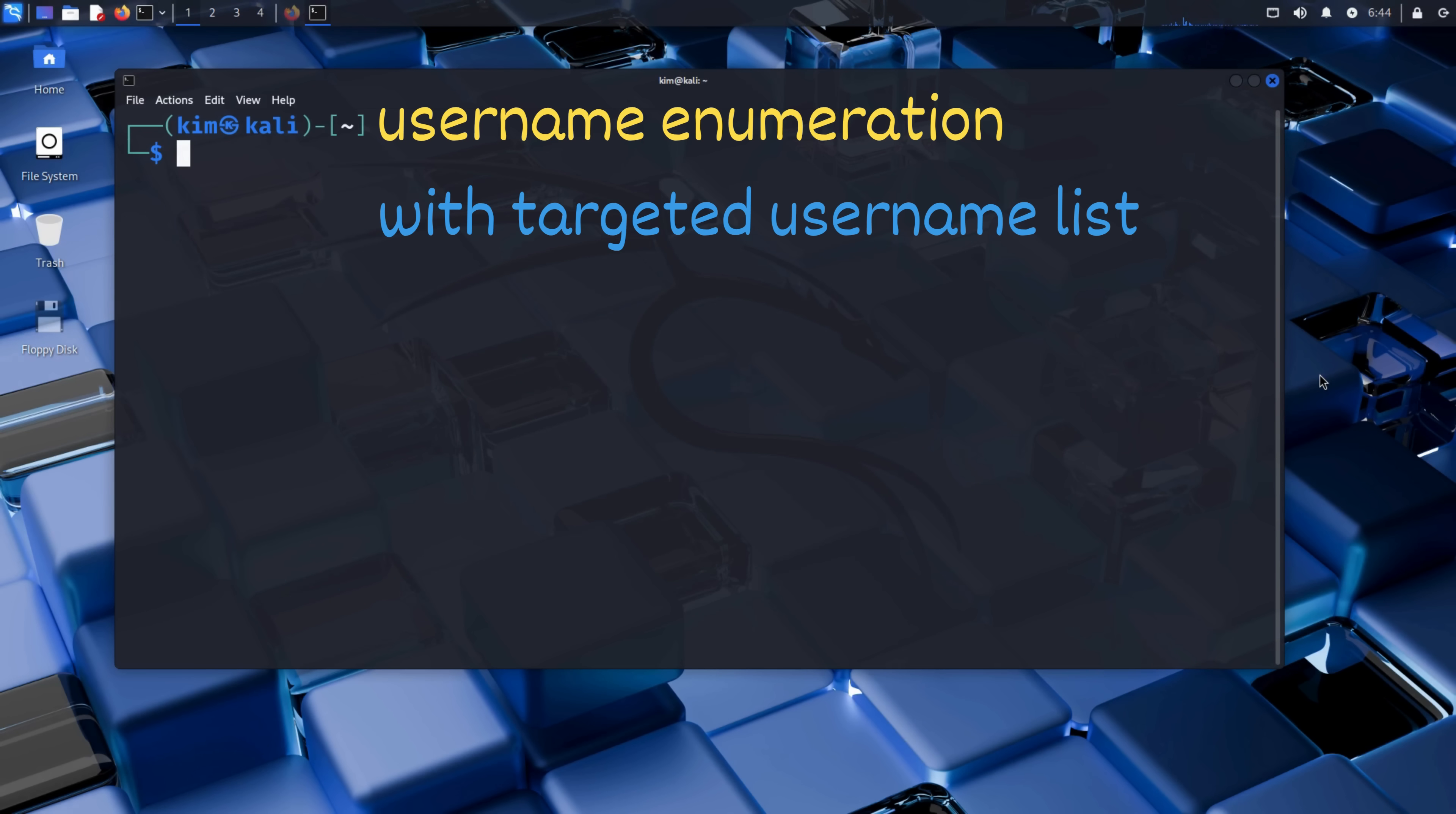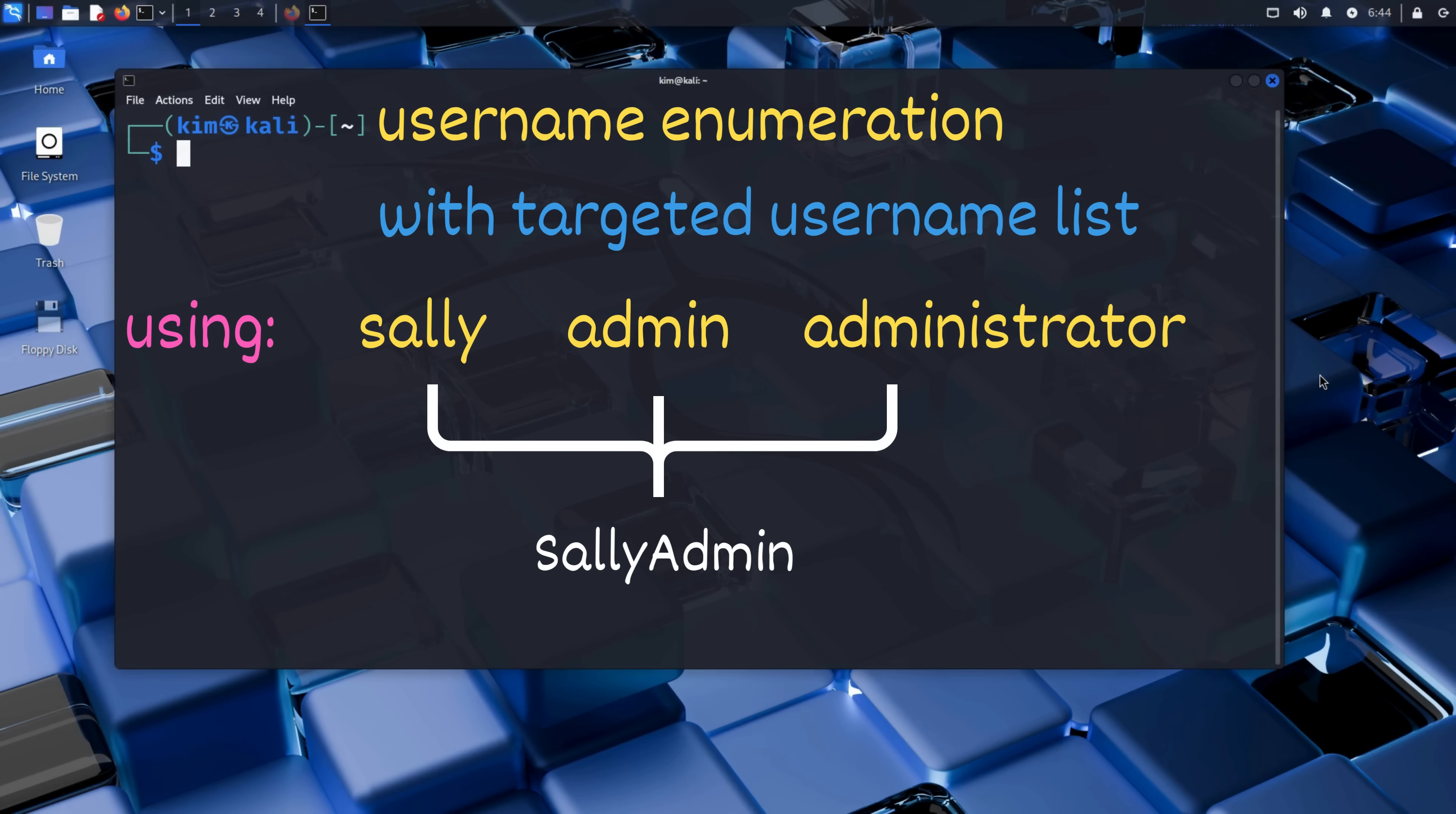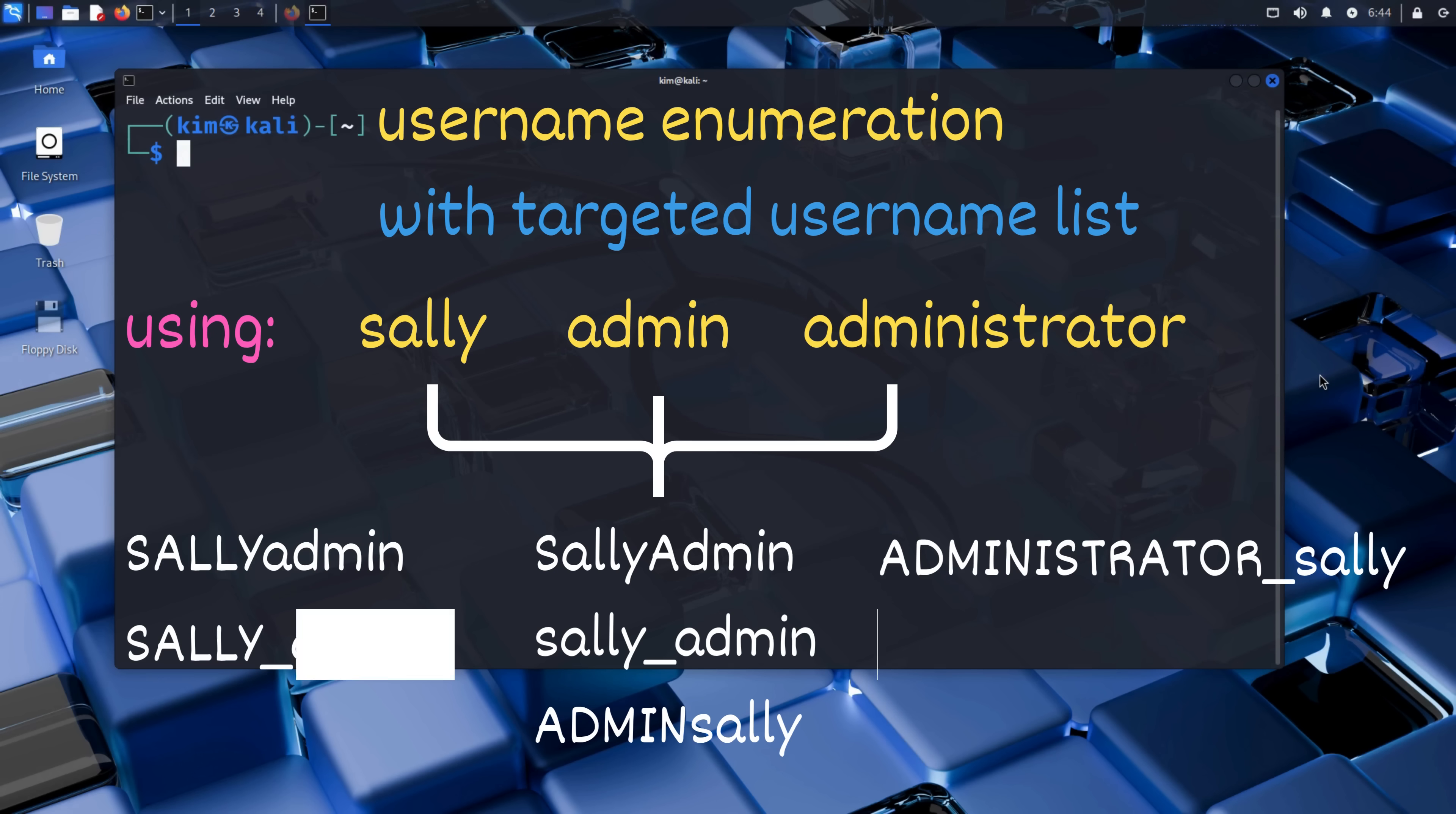Rather than relying on a generic list, Kim builds a targeted set of usernames. He figures that since the store is called Sally's store, the admin account probably includes names like Sally, Admin, or Administrator. So he writes a quick Python script to generate combinations like Sally Admin in Pascal case, Sally Admin in Snake case, Admin Sally with an uppercase prefix, and so on.